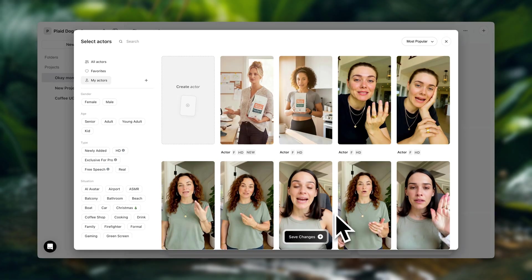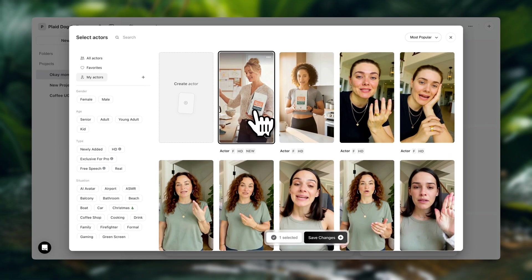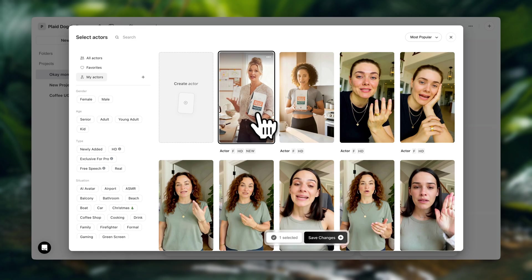Alright, so the processing is complete. So next, we're going to put everything together. Here, you want to select the one that you have generated, which is the one here that's holding the product. Click on add.